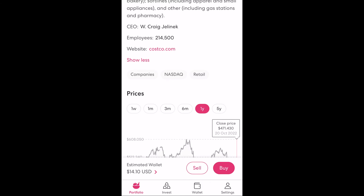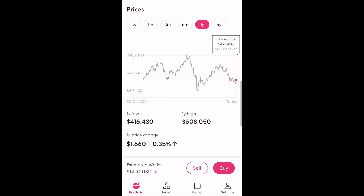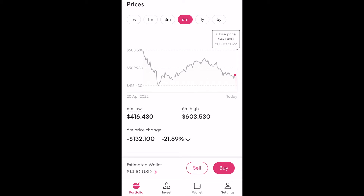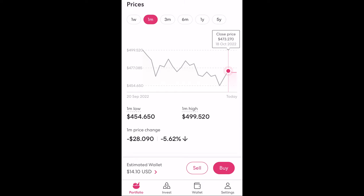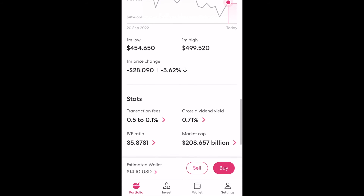Further down is a price chart and you also have the option to change the time period from one week to five years. If you see a pink dot, that represents all the dates in which you have invested or sold this particular stock. Below the chart is the high and low prices for the time period selected above and how the price has changed overall during that period.